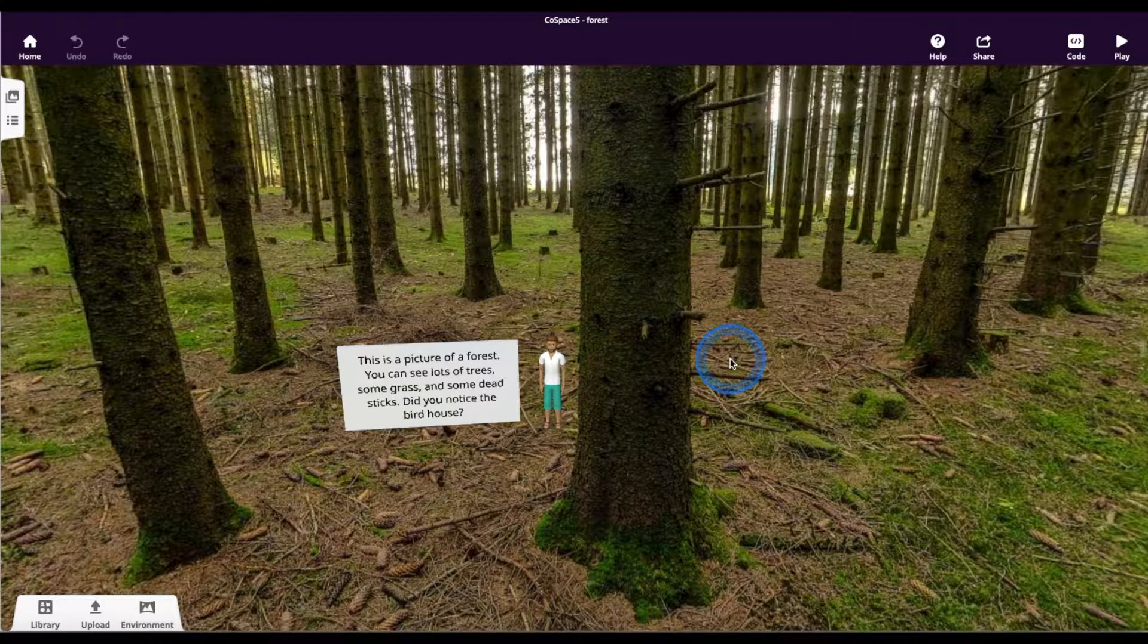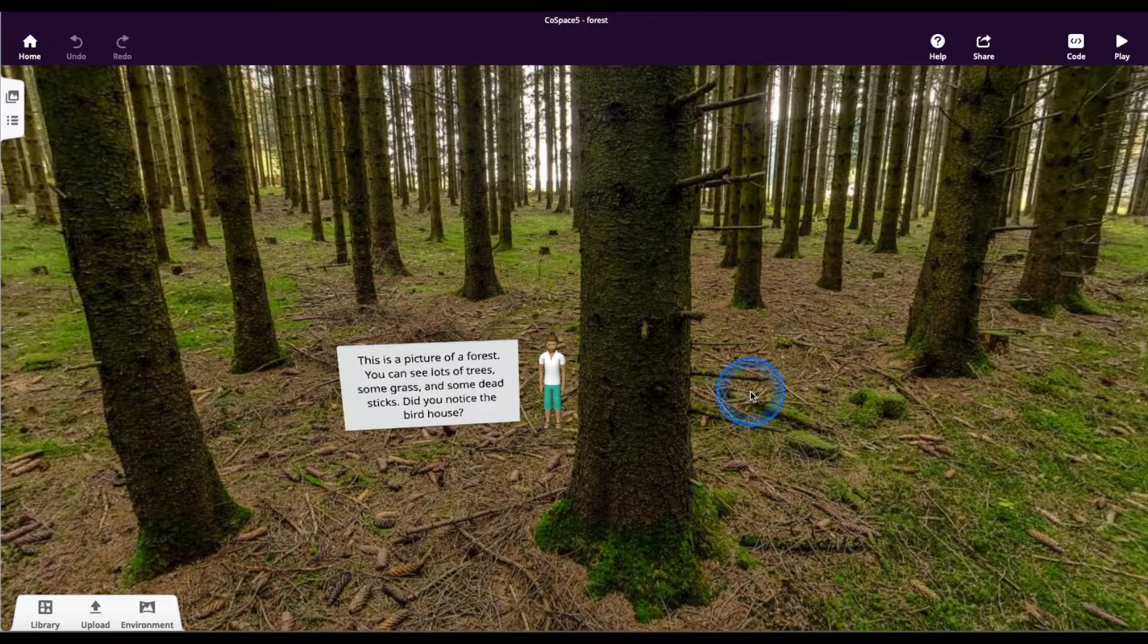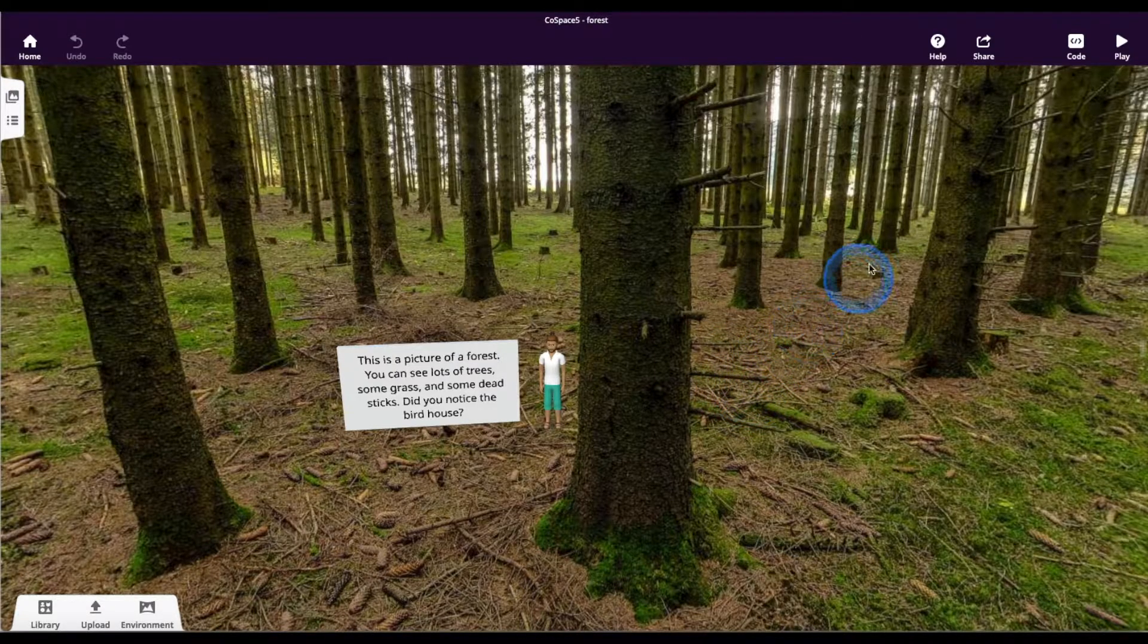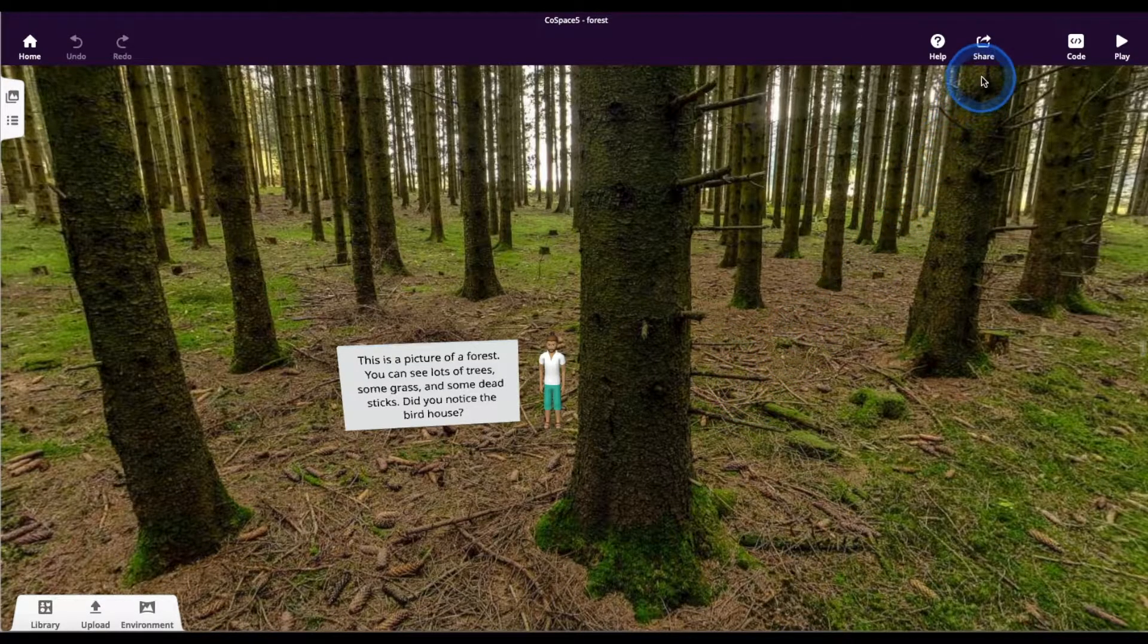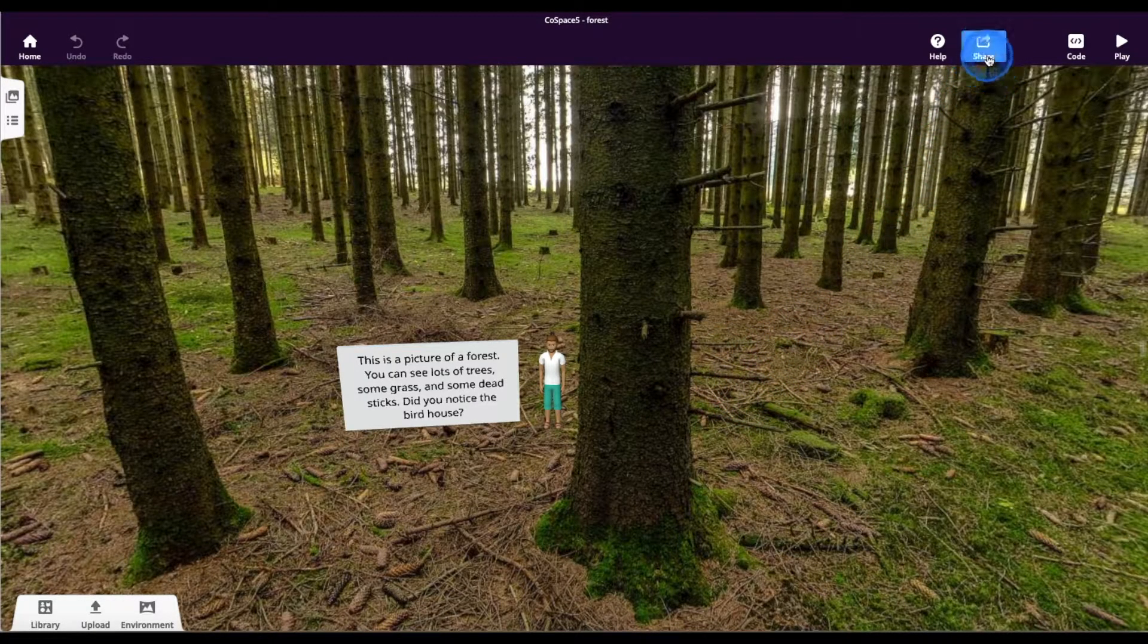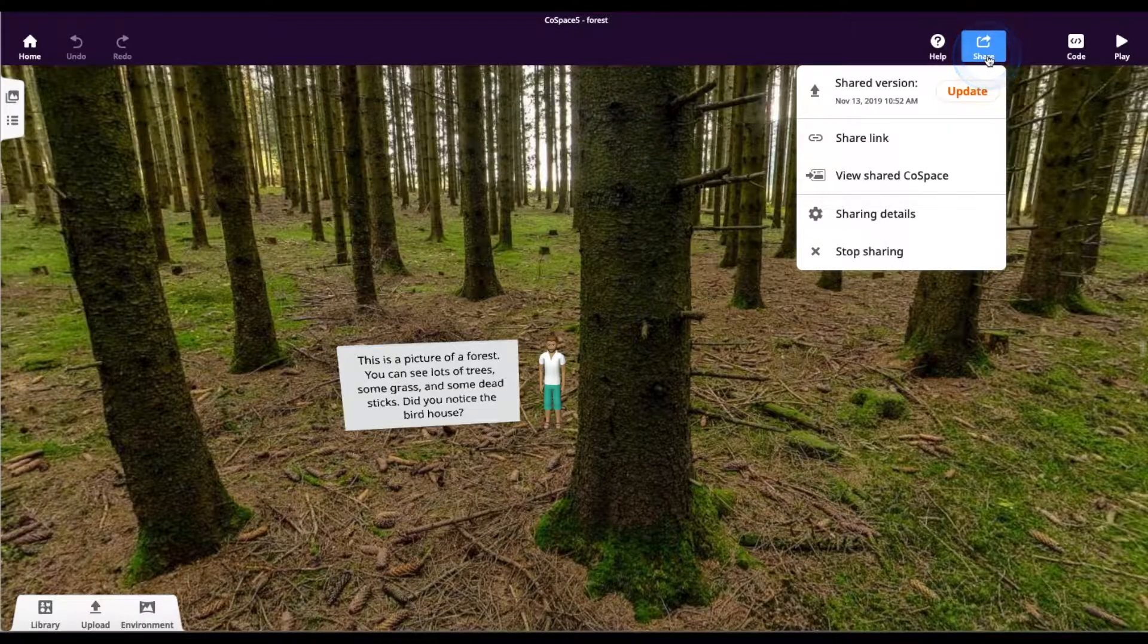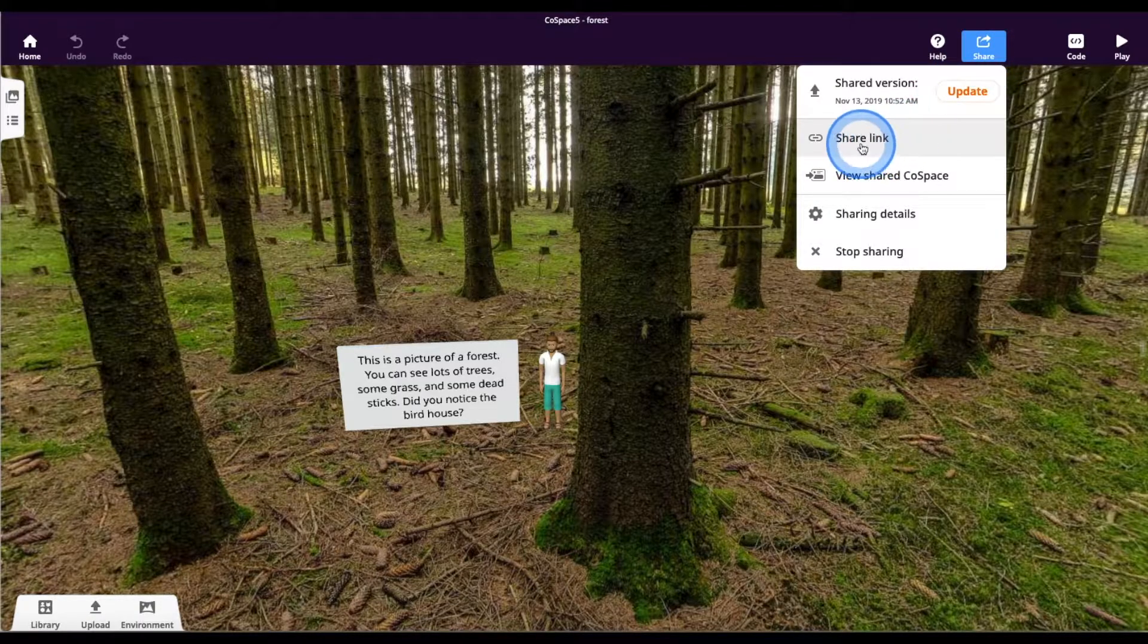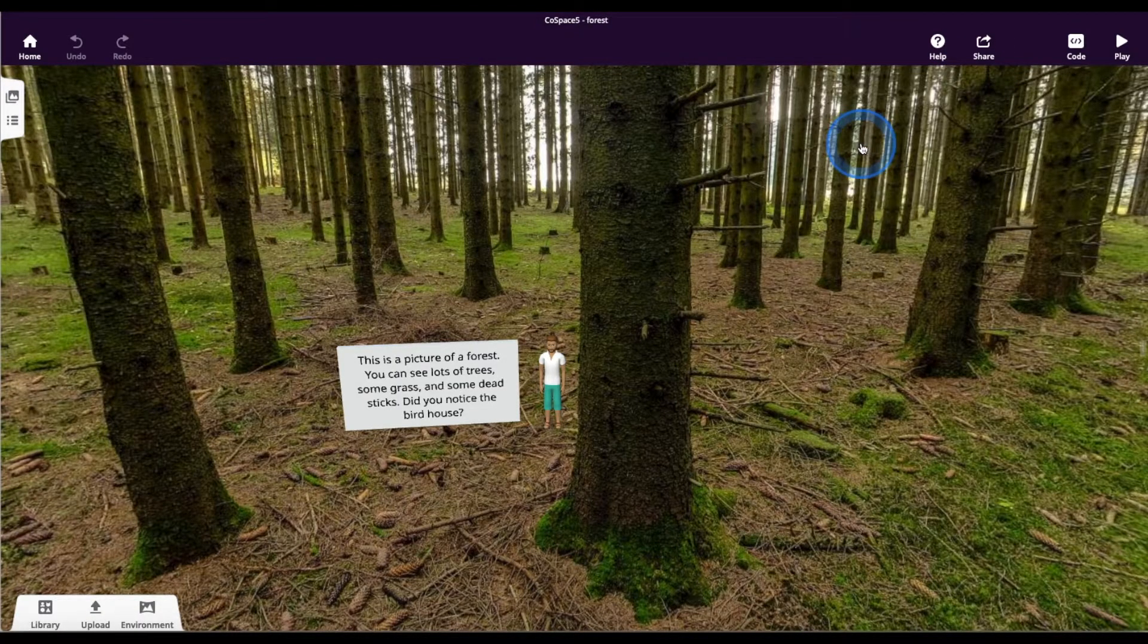Now that your project's done, you're ready to view it on the VR goggles. To do that, click on share and then share link.